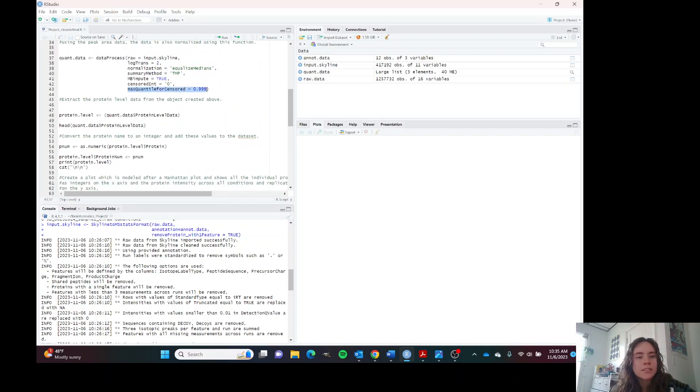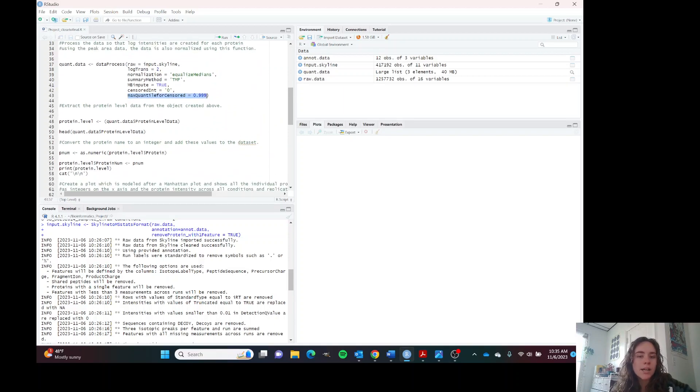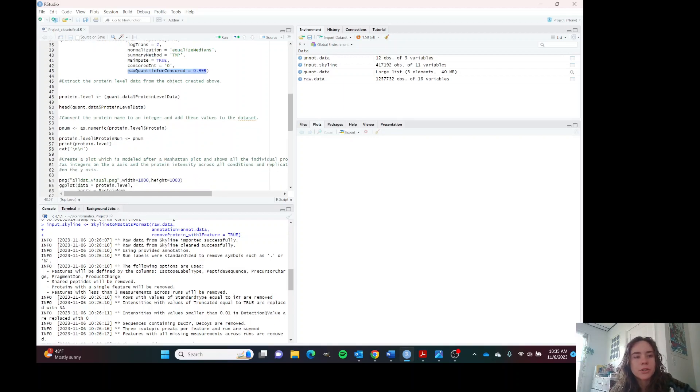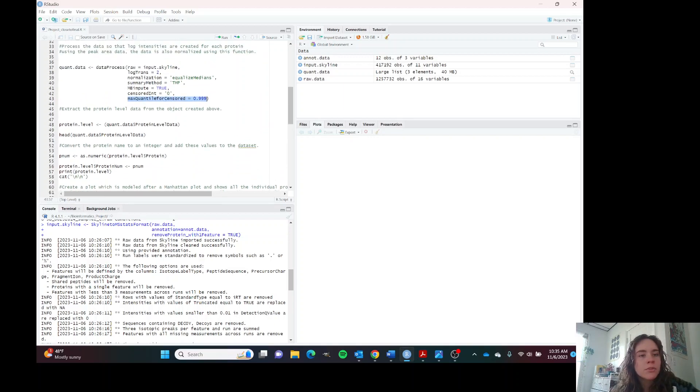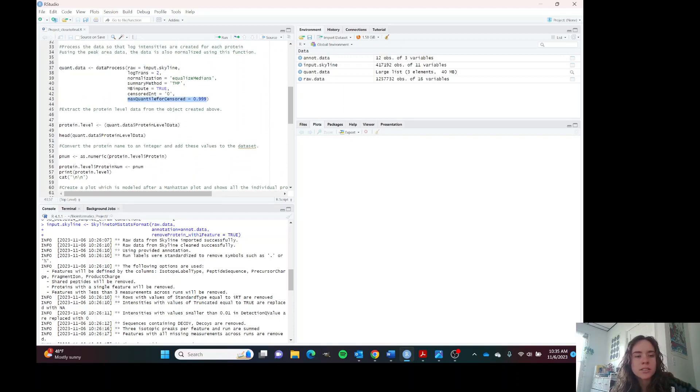I've already run this. It does take a while. It takes like three minutes if you're going to run it on your own.